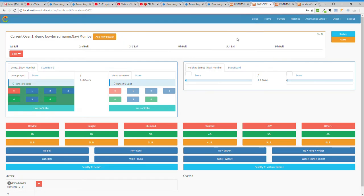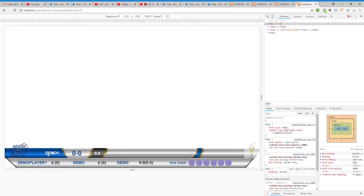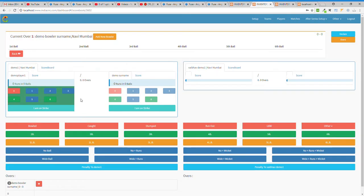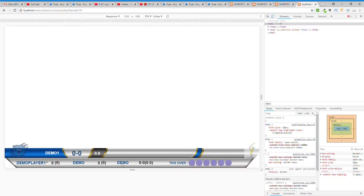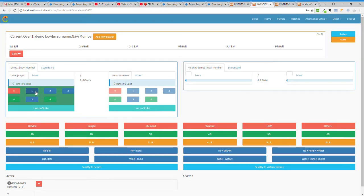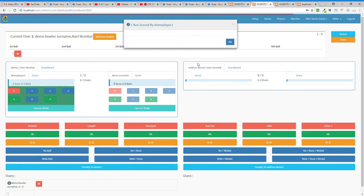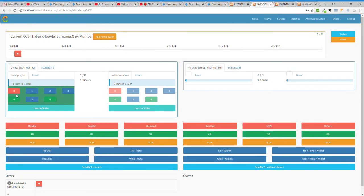I set Demo Player One as on strike, so changes are automatically done accordingly. Demo Player One's name appears as just 'Demo' on your live YouTube overlay because the full name is long. The bowler name also shows as 'Demo' since we used Demo Surname. This is the initial setup.